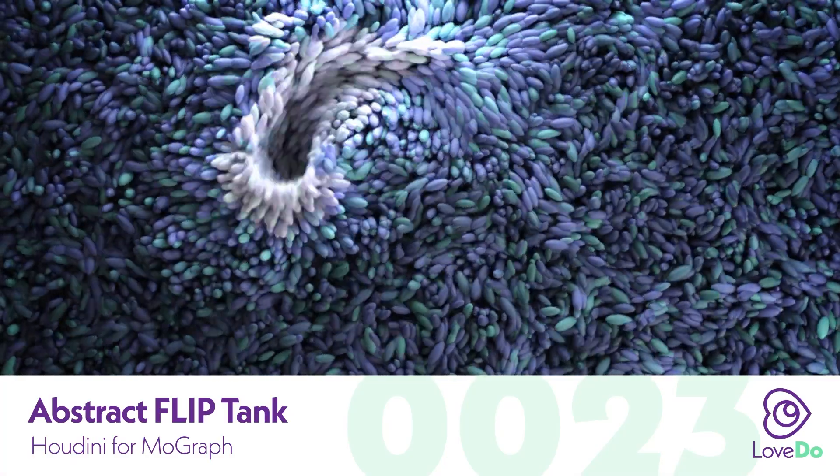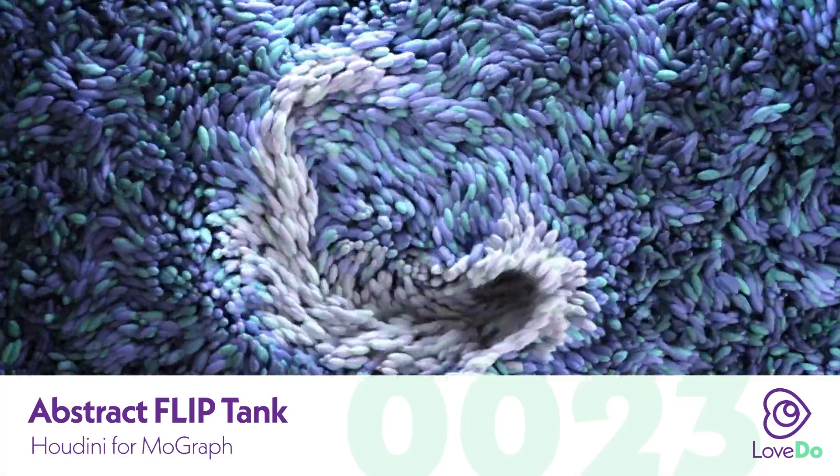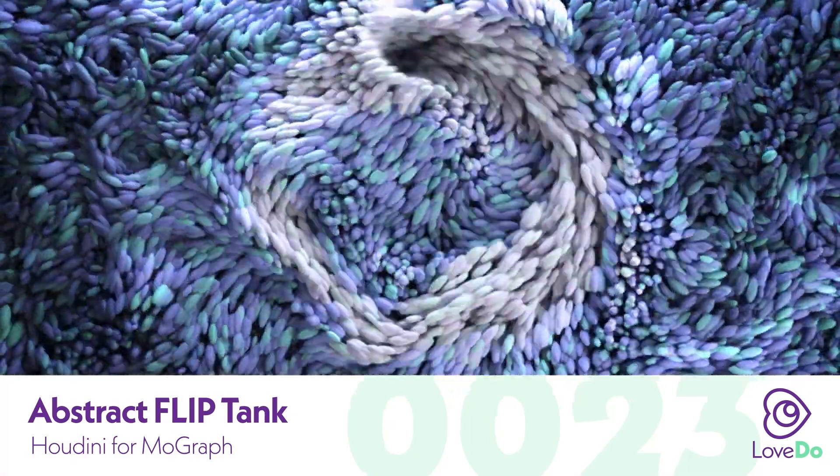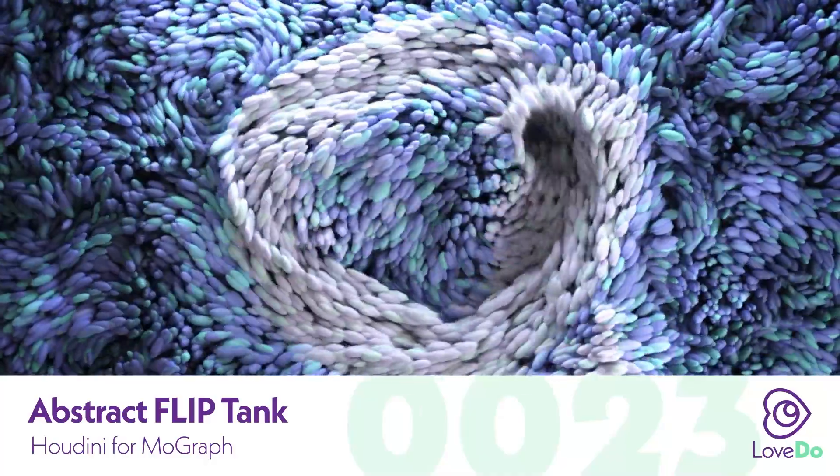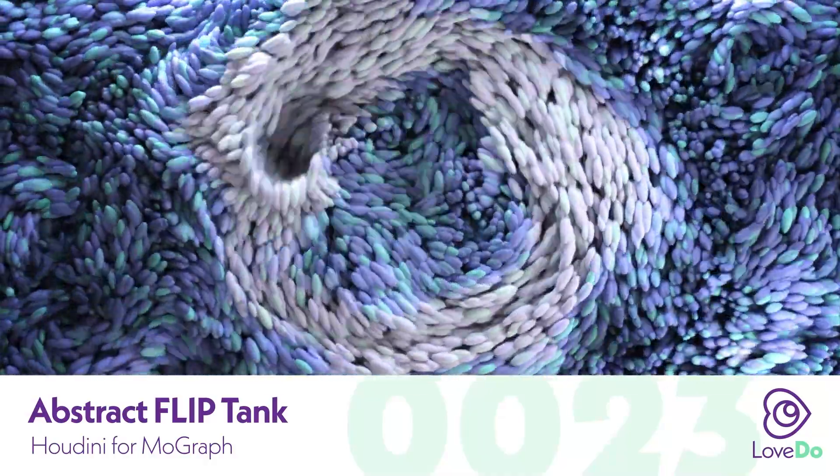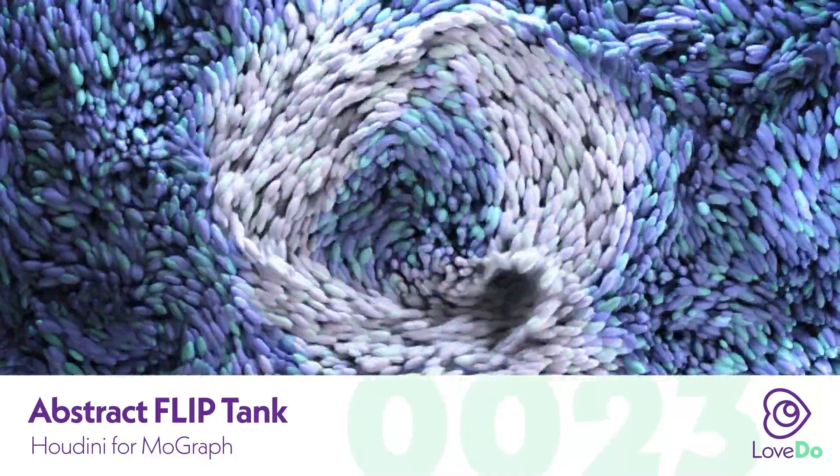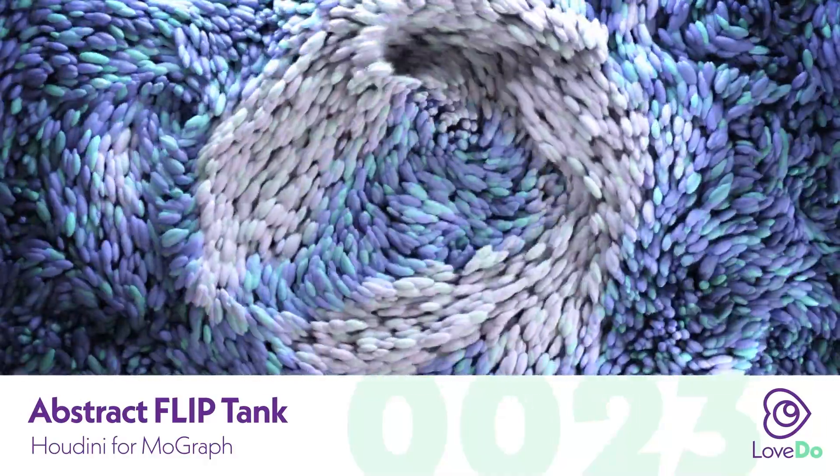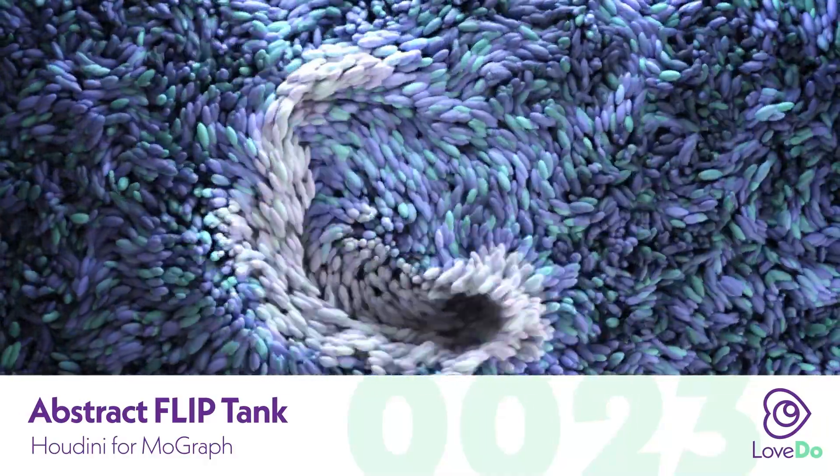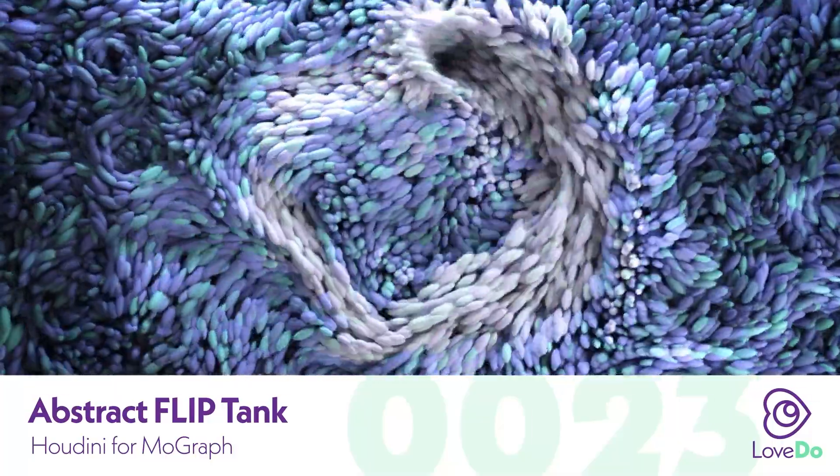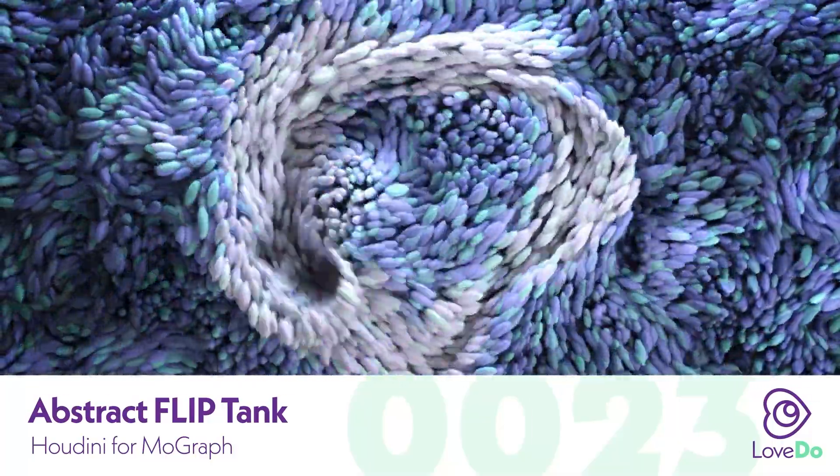Hey folks, Nick Donatelli here and welcome back to the Houdini for MoGraph series. Today we're going to be going over how to make this abstract noise using a simple setup of Houdini's flip tank which is used for fluid simulations.